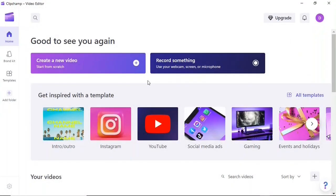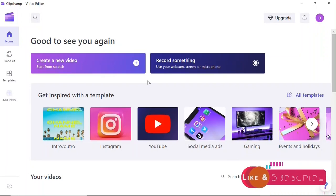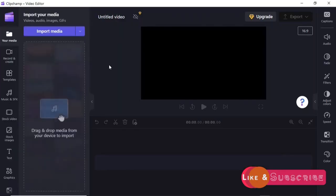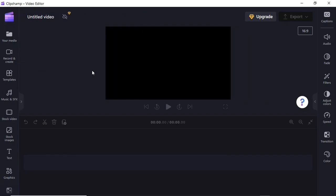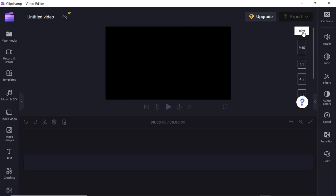Now we're going to dive into the lesson proper — let's see how to use Clipchamp to edit videos. To get started I'm going to create a new video project by hitting 'Create a new video.' That lands us right inside the Clipchamp video editor. The first thing we'll do is select an aspect ratio. On the right-hand side of the screen, click that button and you can choose whatever aspect ratio is suitable for the kind of project you want to create.